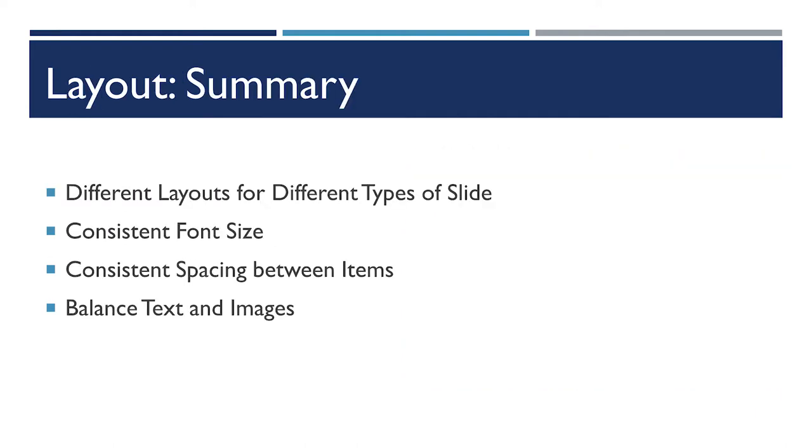Thinking about layout, there are some key things to take away. You should really be consistent in the layouts you have for your various types of slides, in your font sizes, and how you space things out, and in how you use that white space to balance text and images.